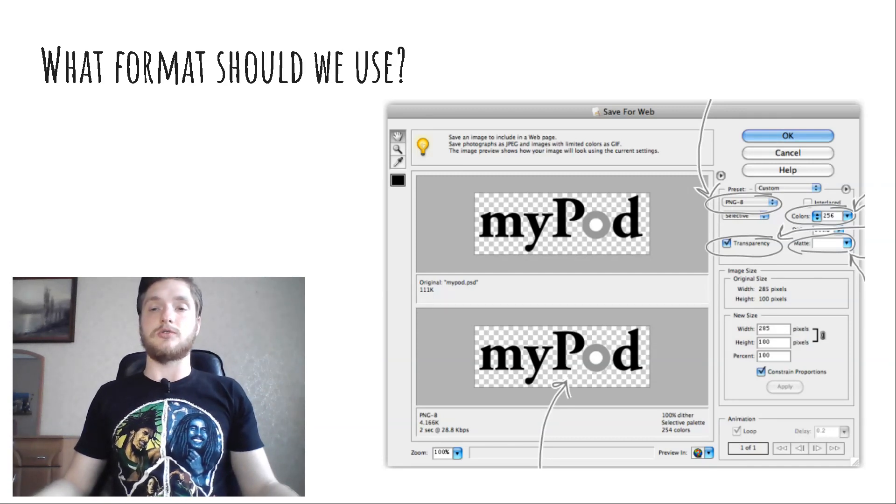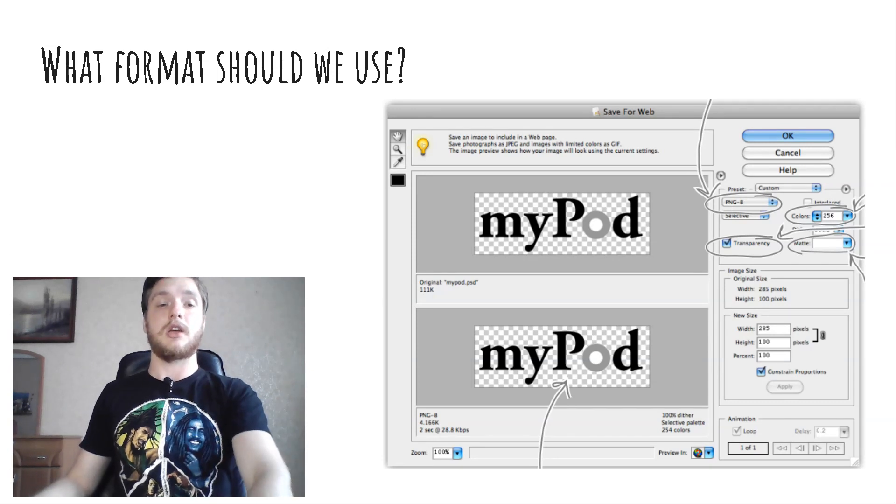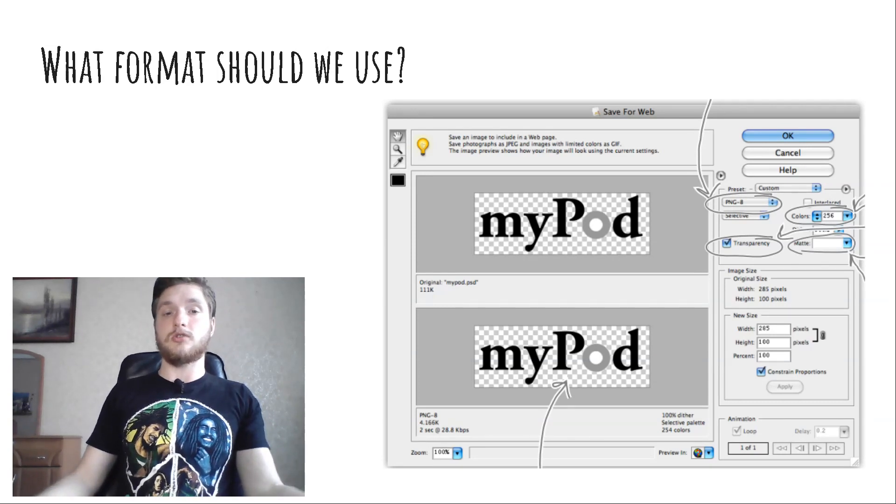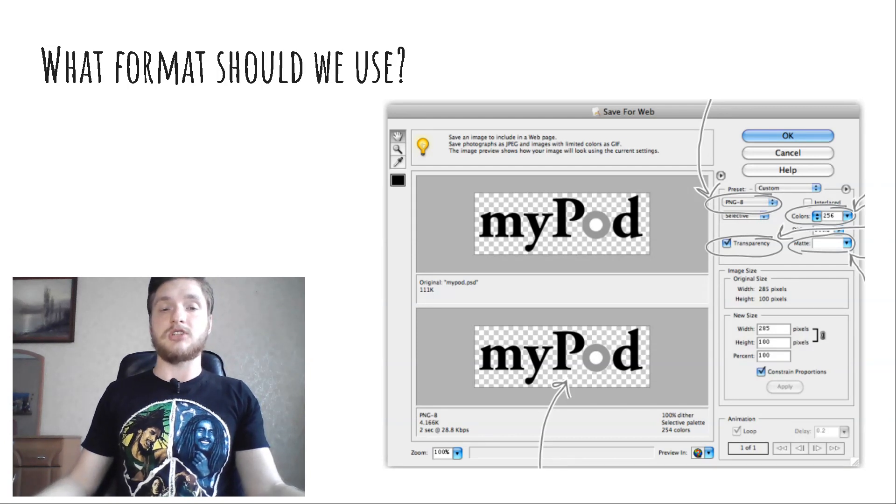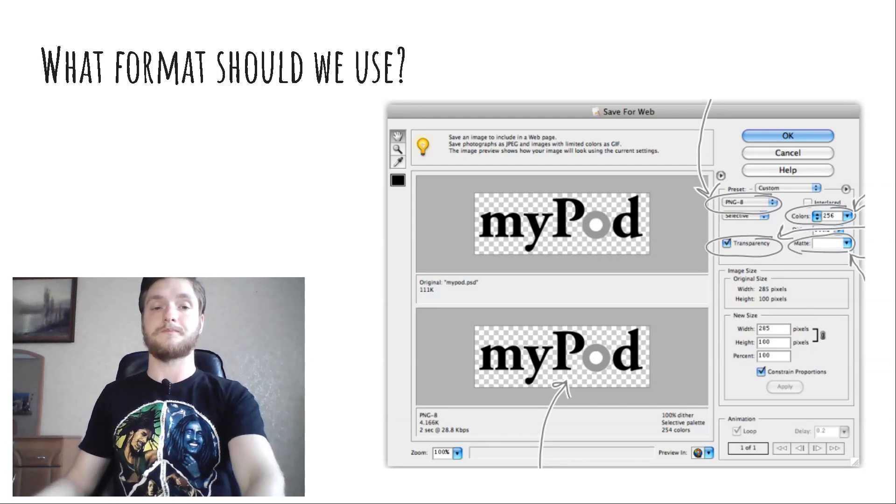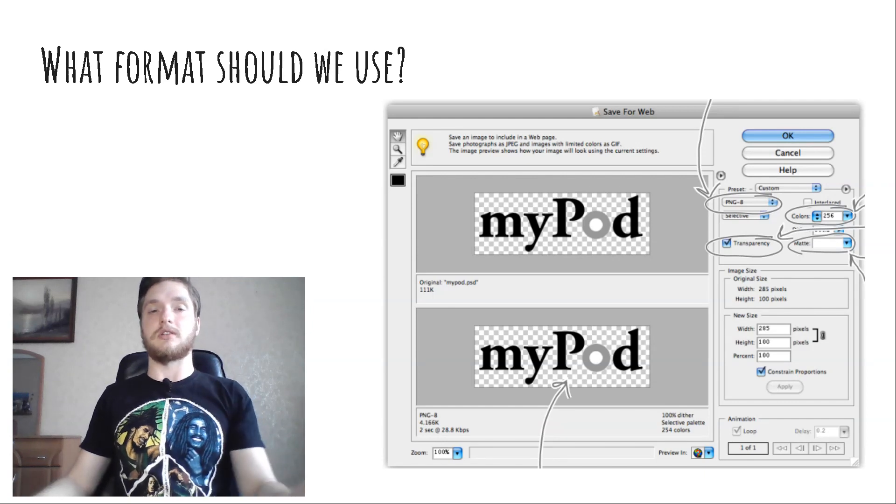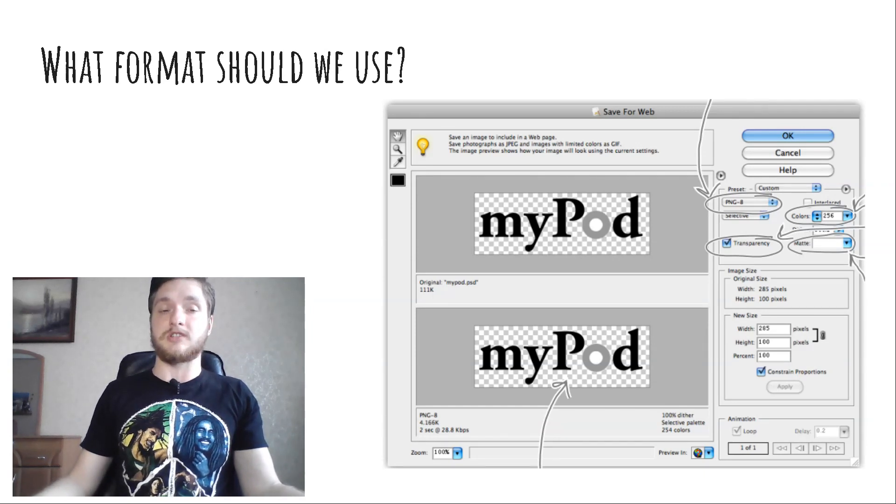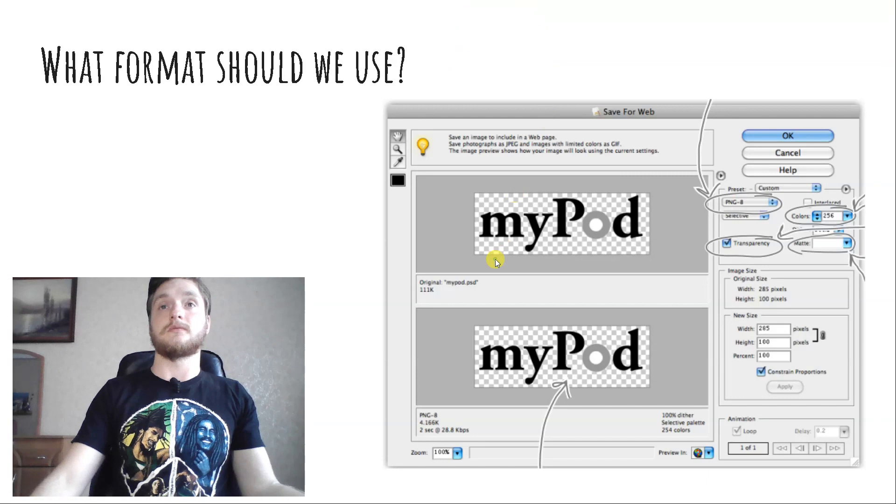When you set the format to PNG, this transparency checkbox appears. By default it's checked. Do we want a transparent background? Also note the matte option - this is related to transparency, as you'll see in a sec. Try unchecking the transparency checkbox. You'll see the PNG preview at the bottom change to a white background.